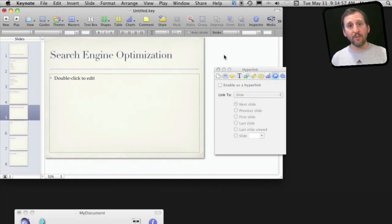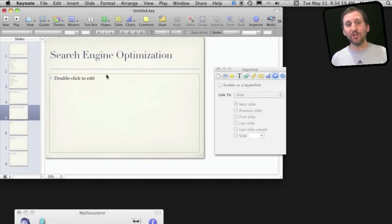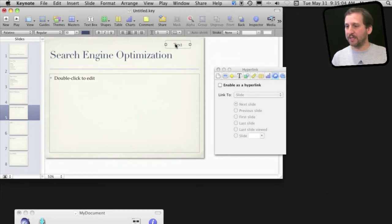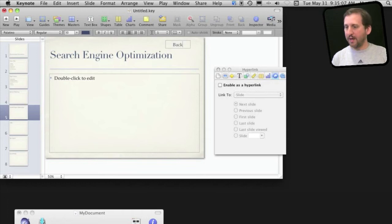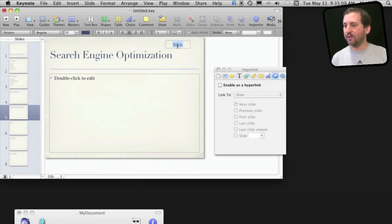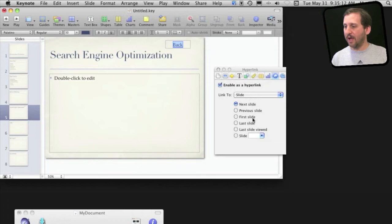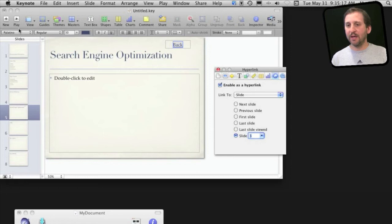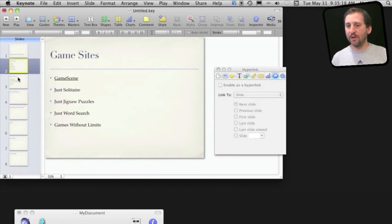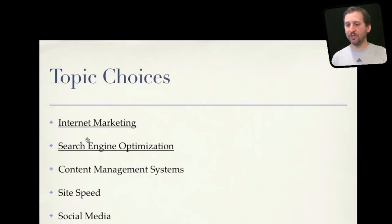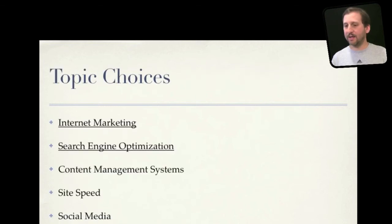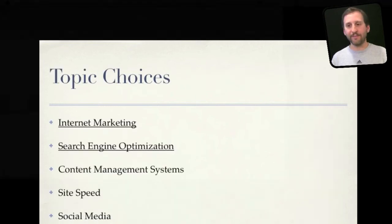Now likewise when I'm on a screen like this I may want to jump back to the menu. One of the things you can do is create a little link back. I'm going to create an extra text box, create a back button if you would, select it, enable it as hyperlink, have it go to slide number three which is that menu slide. Now when I go to the menu and play I can jump to the second topic there and then there's the back button and I can click that and jump back.